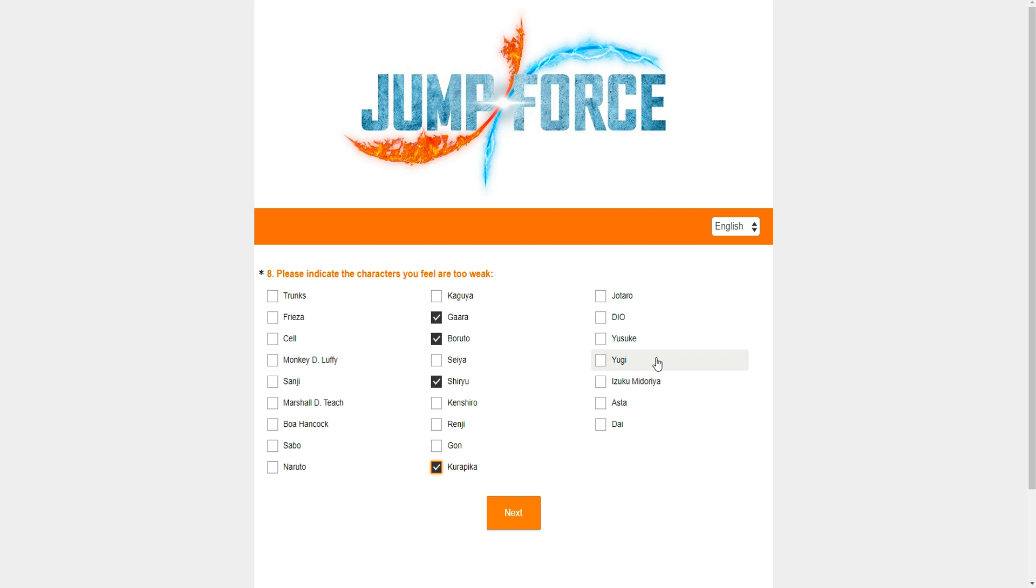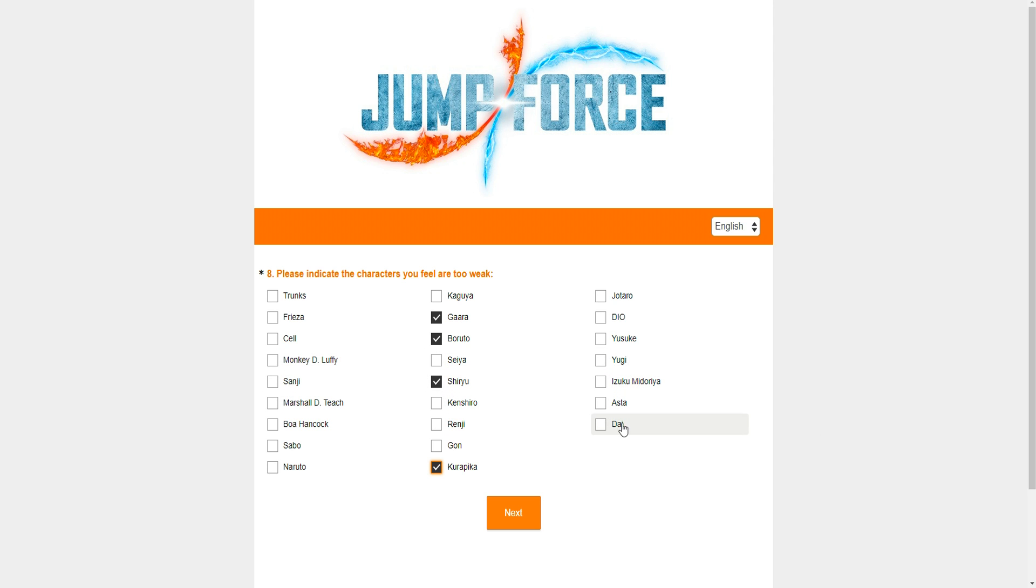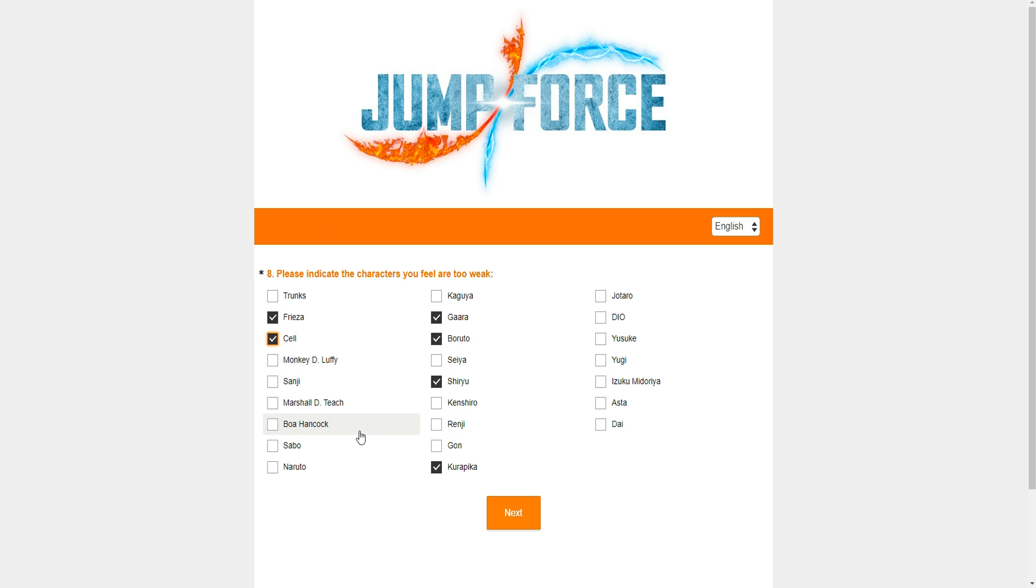Now, Kurapika. Easy, my guy. Yugi doesn't need more damage, my guy. He's retarded. But the one thing with him is that he's balanced in a way because his normal attacks are trash. He doesn't really have a normal game. Now, I don't see Dai often, but people have called him overpowered for some reason. So it is what it is. I'm not going to pick him because I personally don't think that he is. Kenshiro is not too weak. Renji is not too weak. I think Frieza and Cell though. I think Frieza and Cell are weak. I haven't seen them at all on ranked.